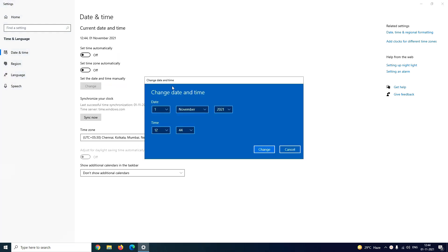It will pop up a change date and time window where you can manually change the date and time of your system, and to confirm the changes you have to click on change button.